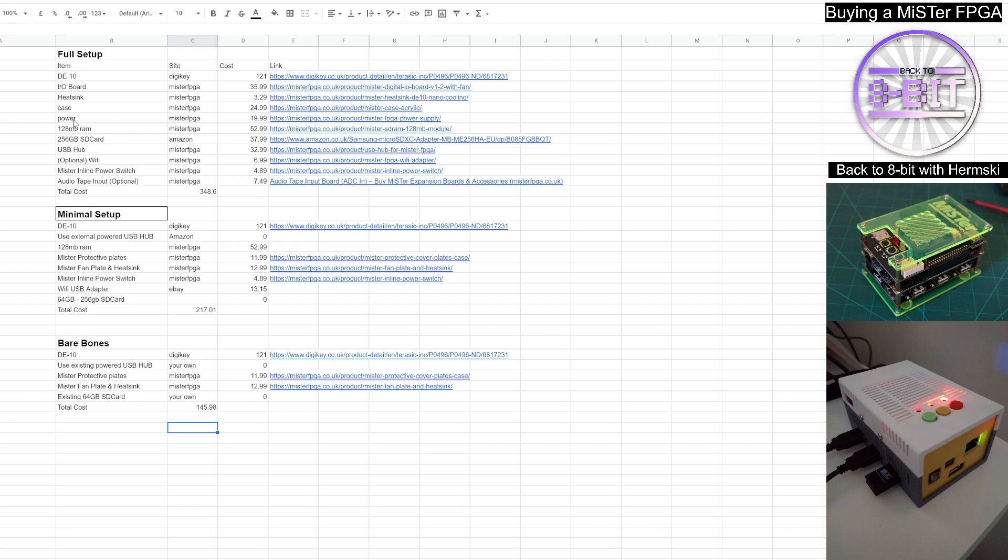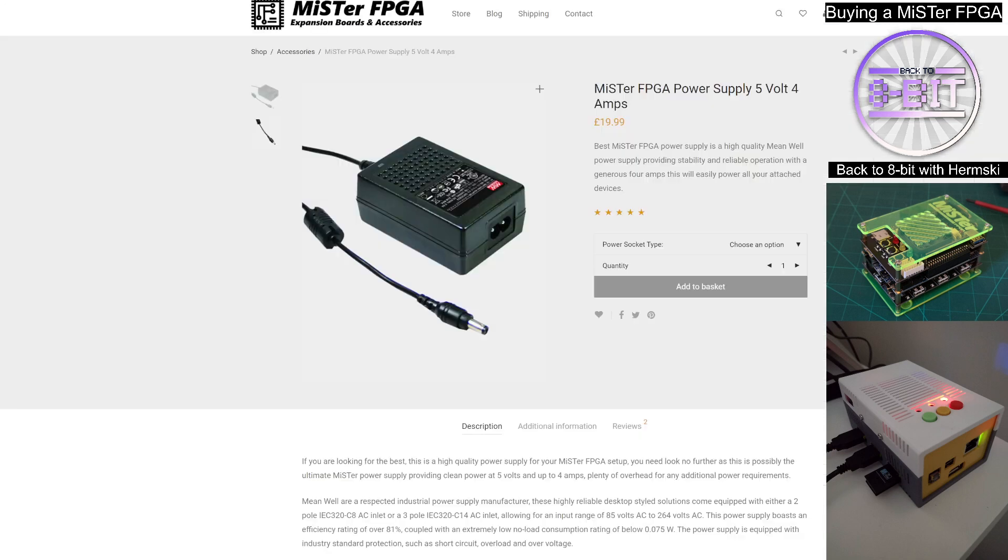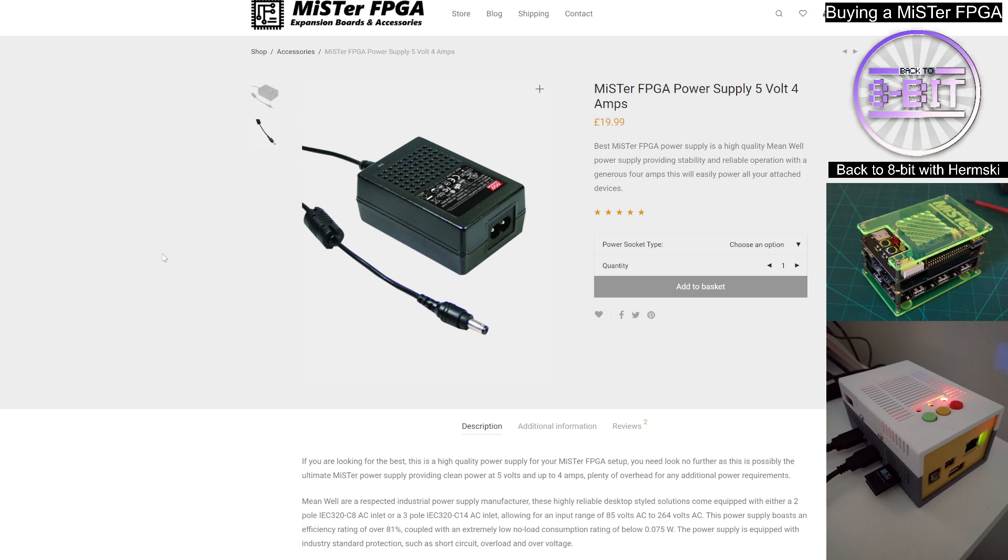Also, you'll be looking at the power adapter. Now, there is a power adapter that does come with the DE10-Nano board, but I would certainly recommend buying this one from the MiSTer FPGA websites or another recommended MiSTer FPGA supplier. And this is a little bit more durable and it's more suitable for reliability of your system.